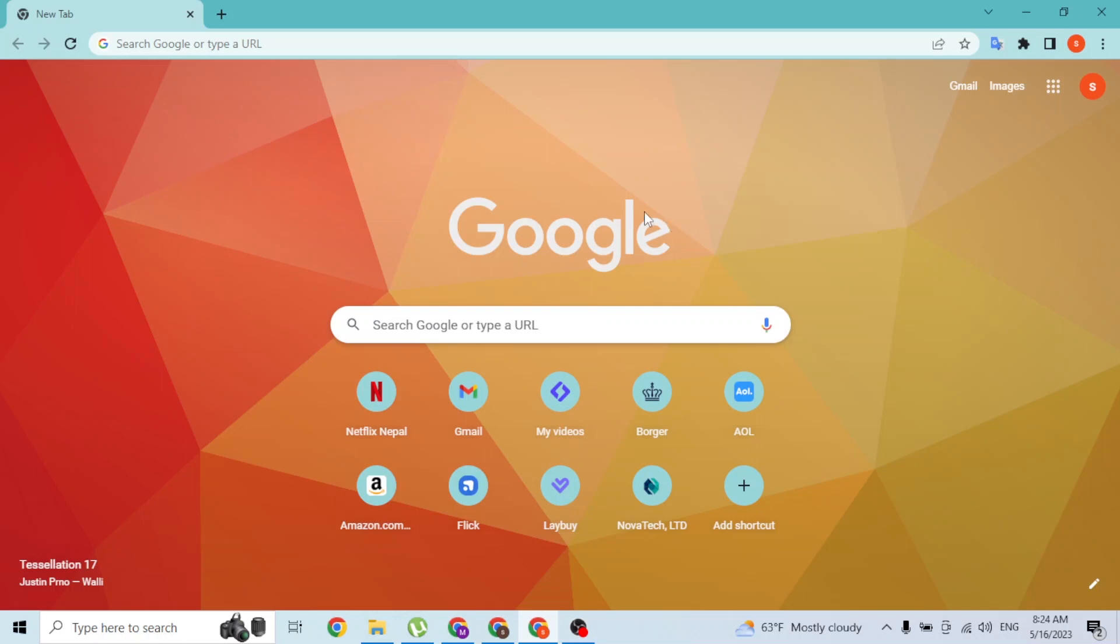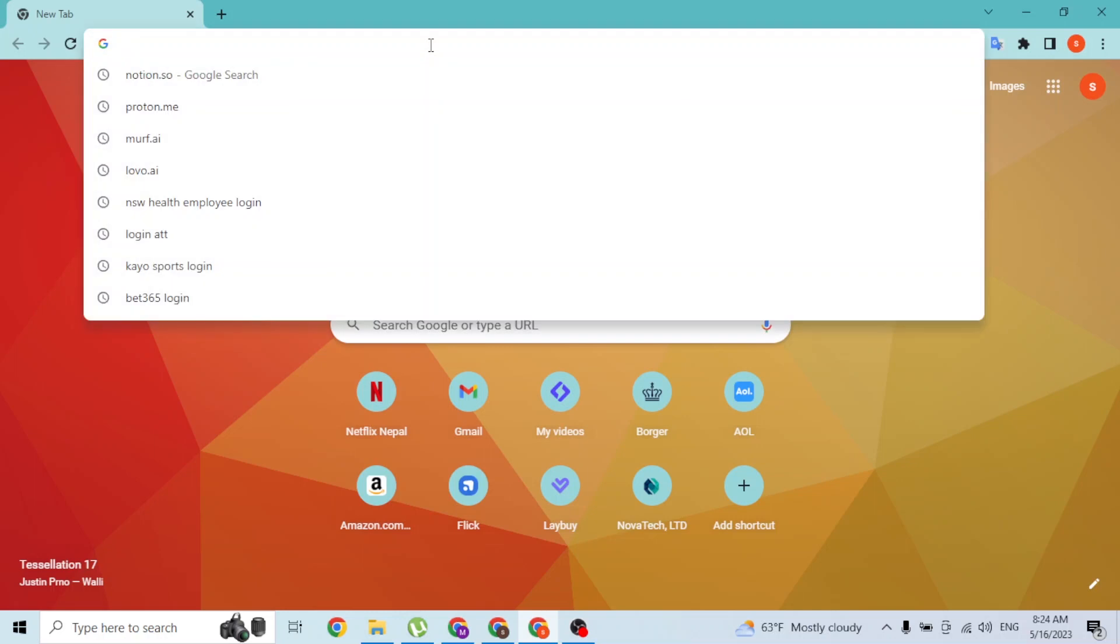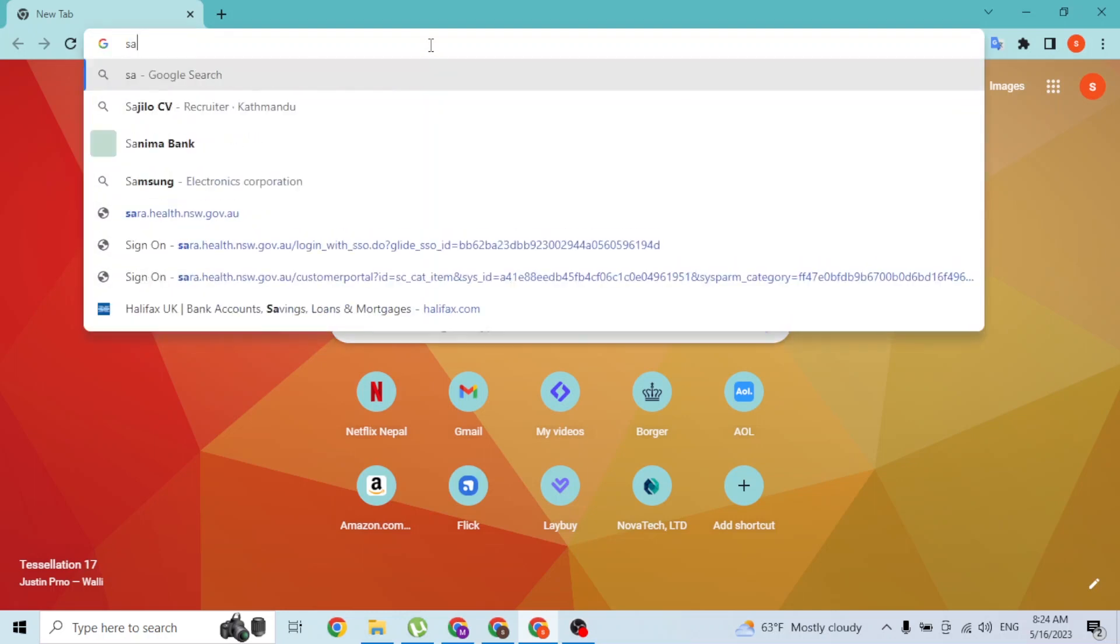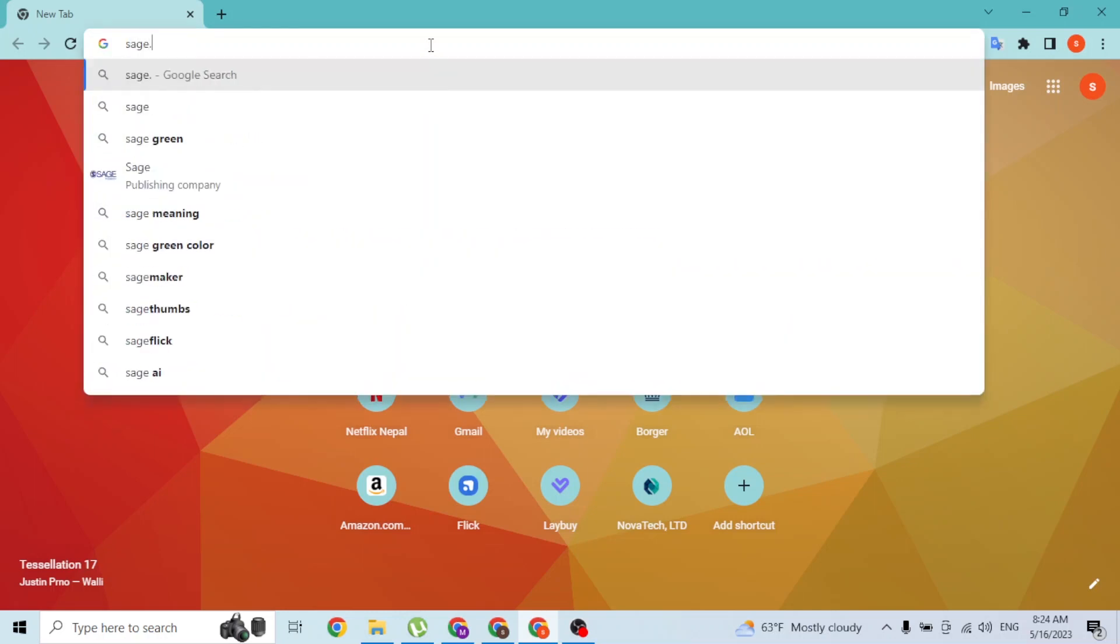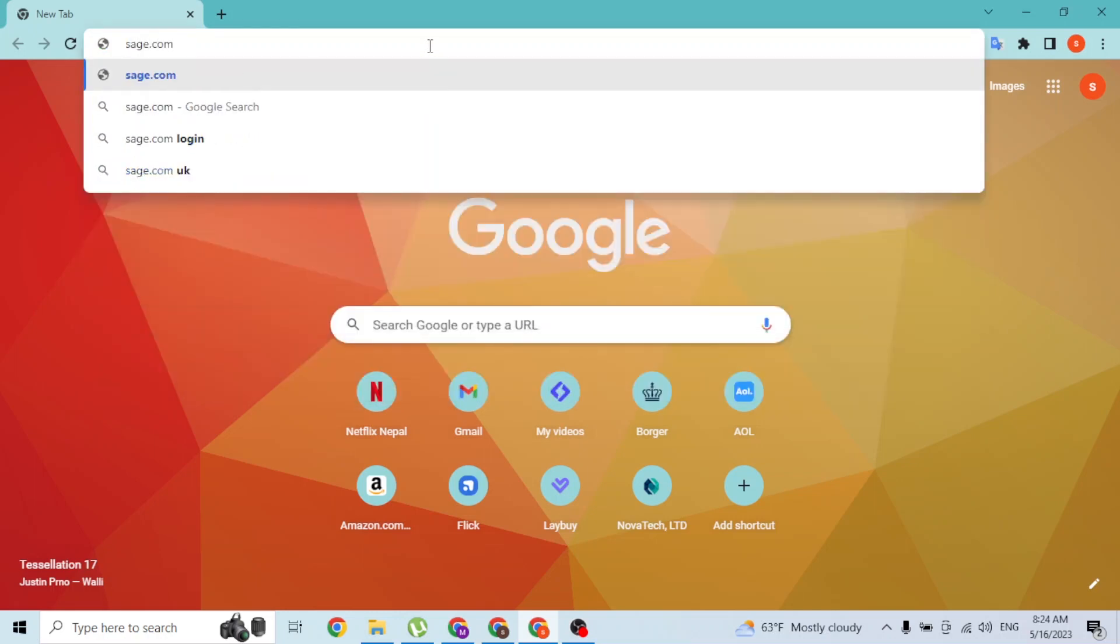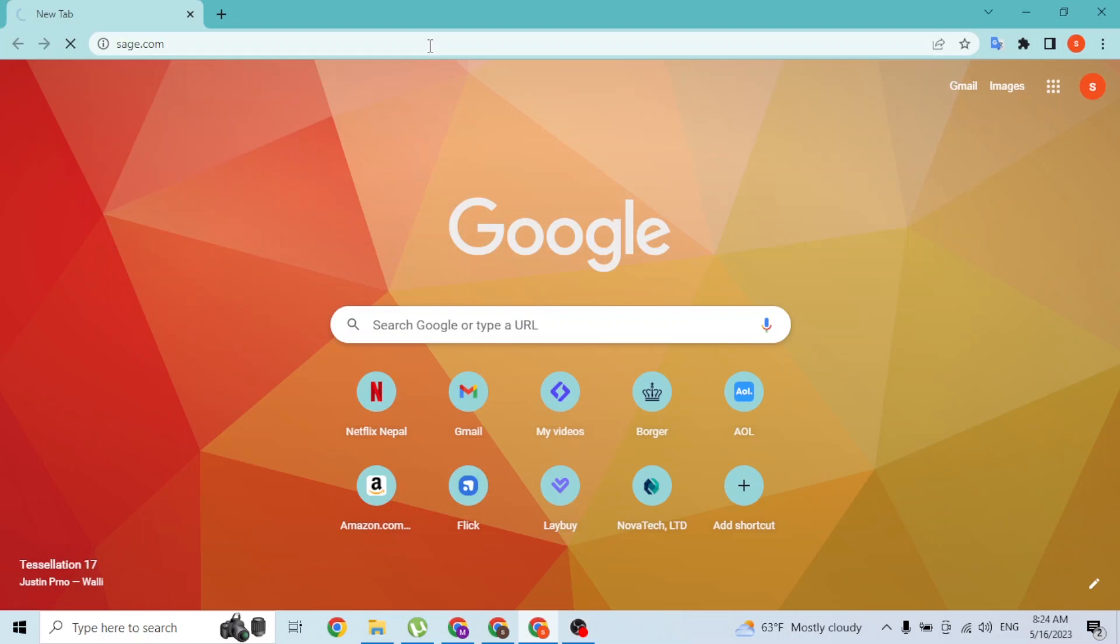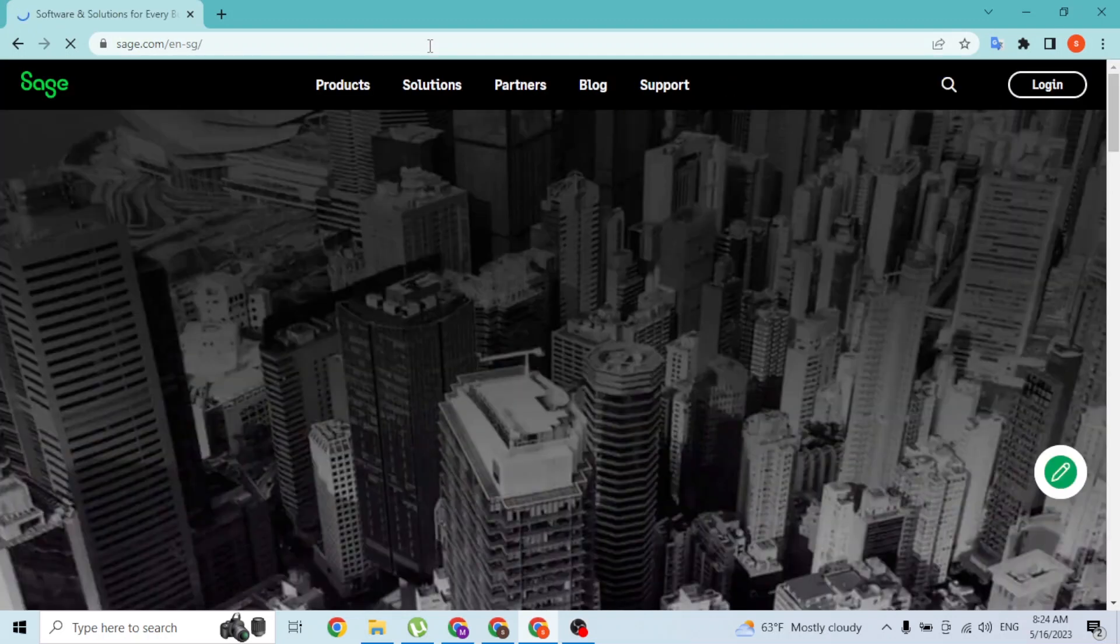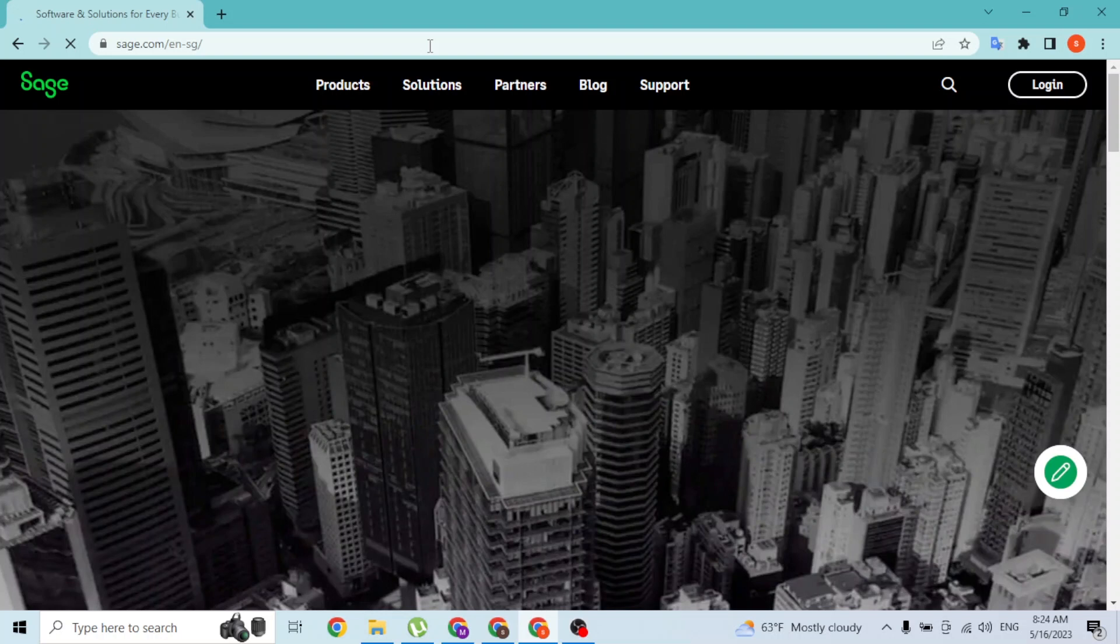In the search box, click over there and type in the address SAGE.COM and hit enter. After that, you will be directed to the home page of SAGE as you can see.